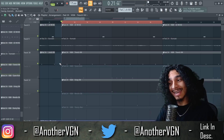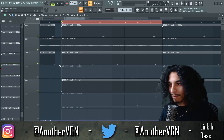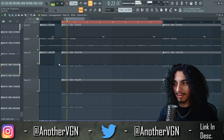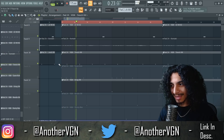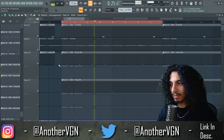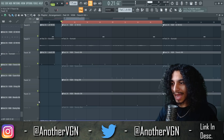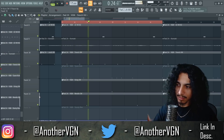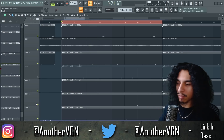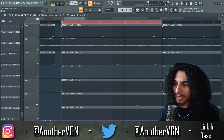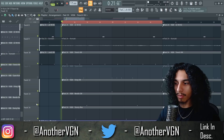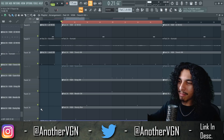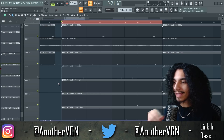I added the open hat right at the beginning of the pattern to give the initial kick and 808 more impact. Then I added a second open hat. To top off the percussion side, I added one simple rim that comes in every four bars — just kind of building and building on top of the bounce I already have.